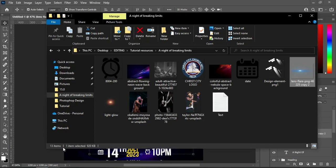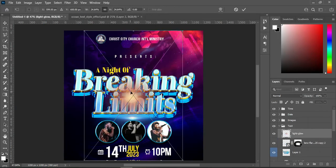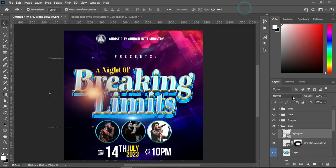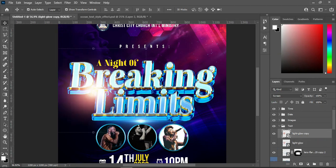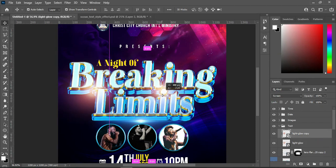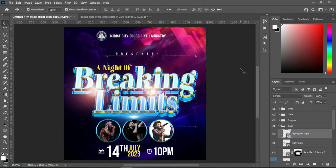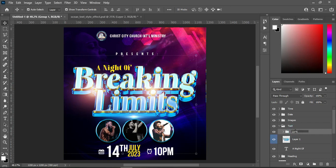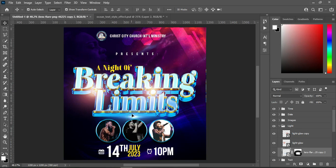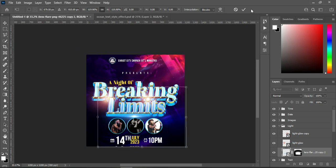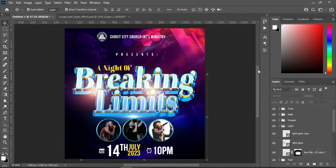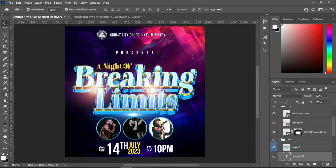Go back to your resource file and I'm going to bring this light glow. Position it around here, then change the blending mode to screen. Then Ctrl+J to duplicate it and move it to this position — you can place it anywhere you want. Then I'm going to group it and rename it, and I'll keep it separate.